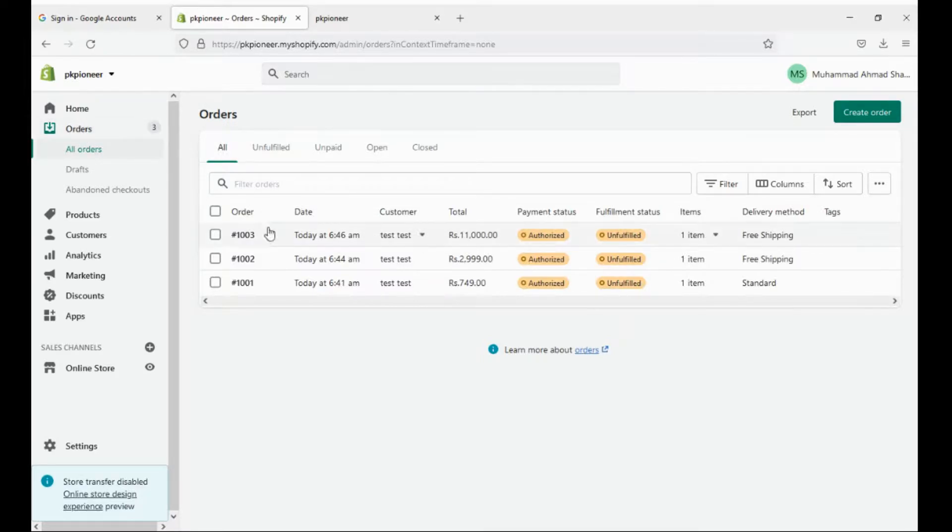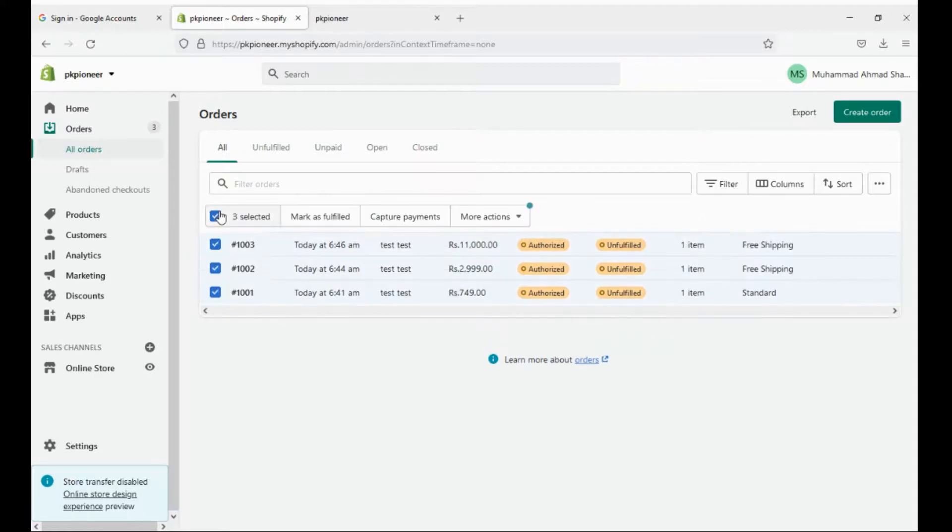You can select each individual order or select them all. Once you have selected the orders, you can see on the top right corner of your page a text export. Click on it.